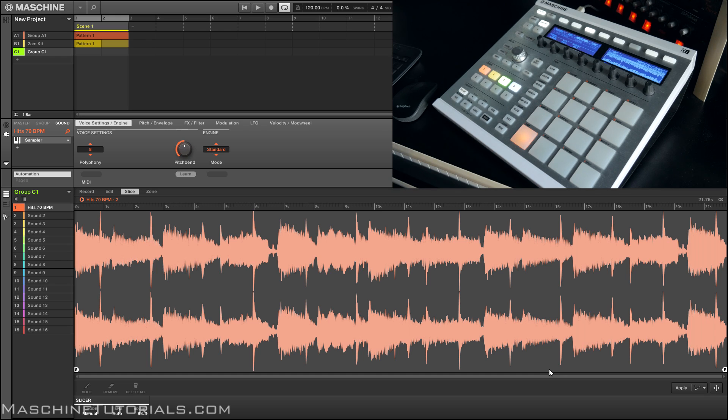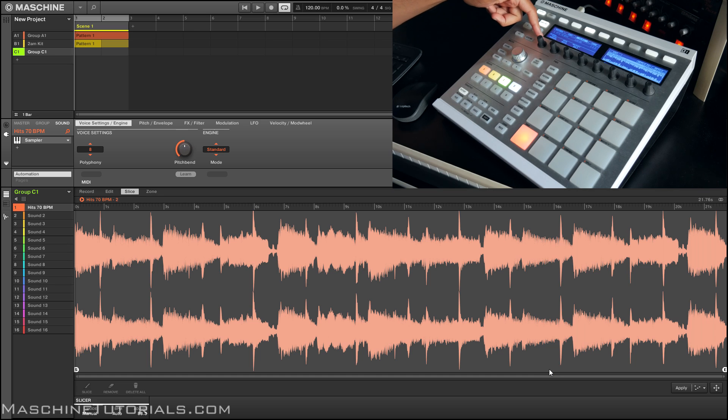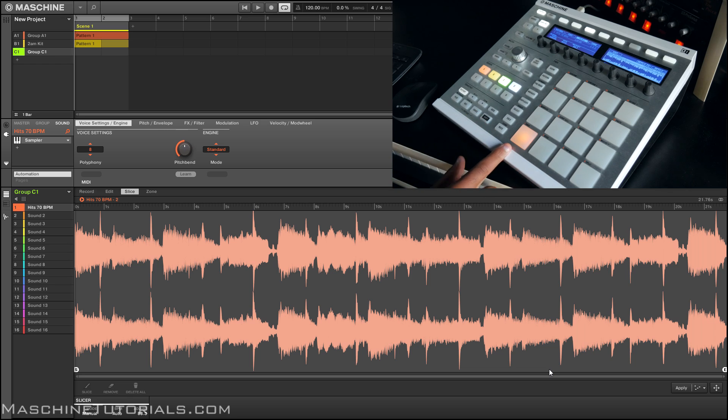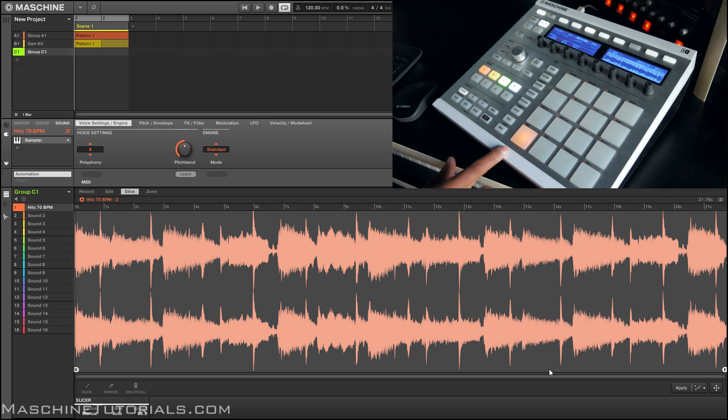In the slice mode we can see my pad is blinking. That means it's ready to go. Once I hit it, wherever I hit that blinking pad it will add a slice.